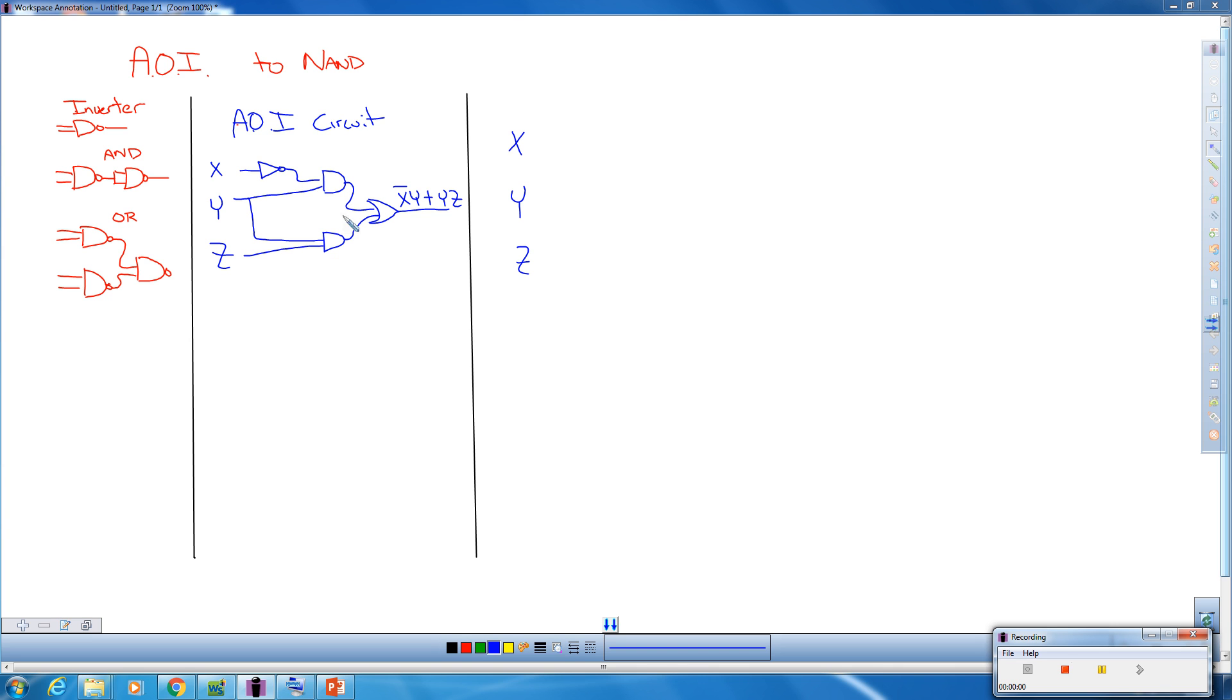I've already started out with an AOI circuit here that has a basic inverter, two AND gates, and an OR gate. I've already come up with the outcome here. It's X̄Y or YZ.